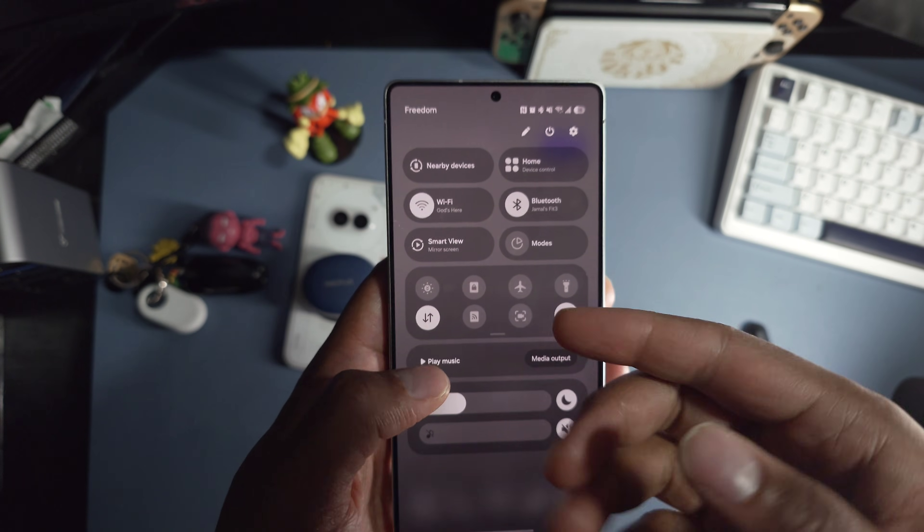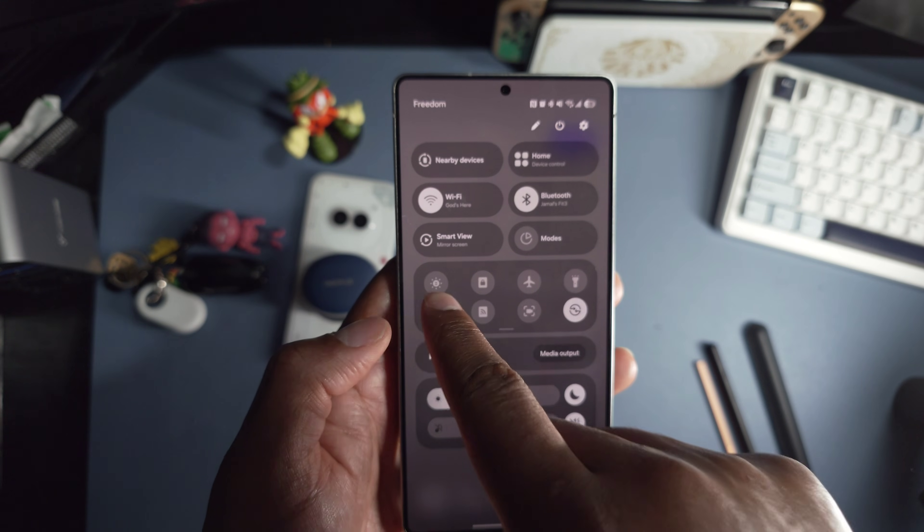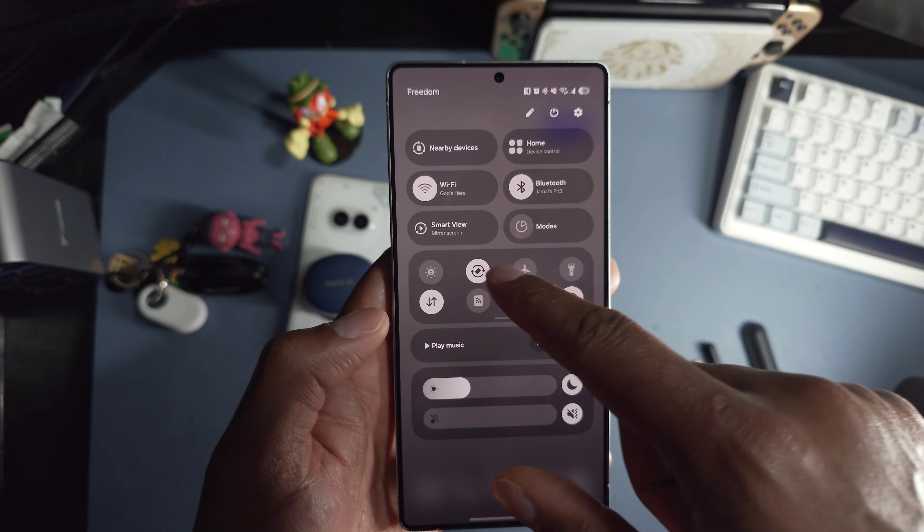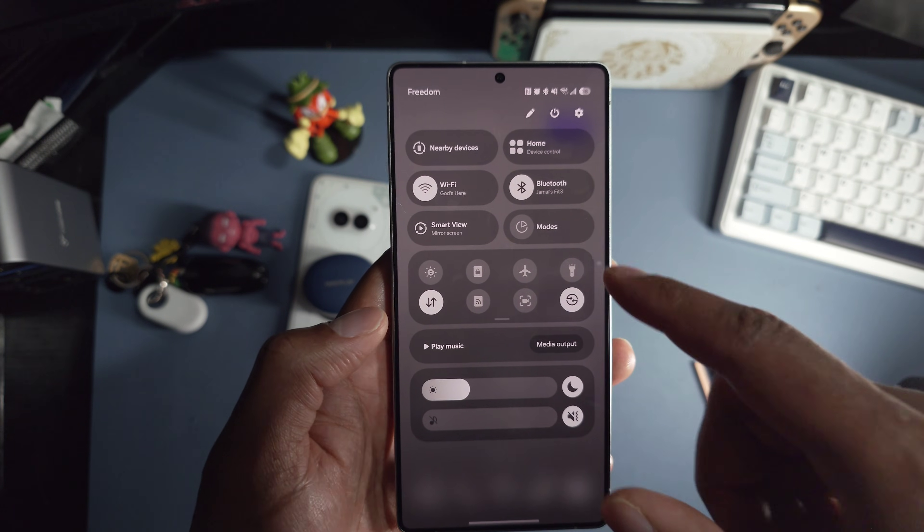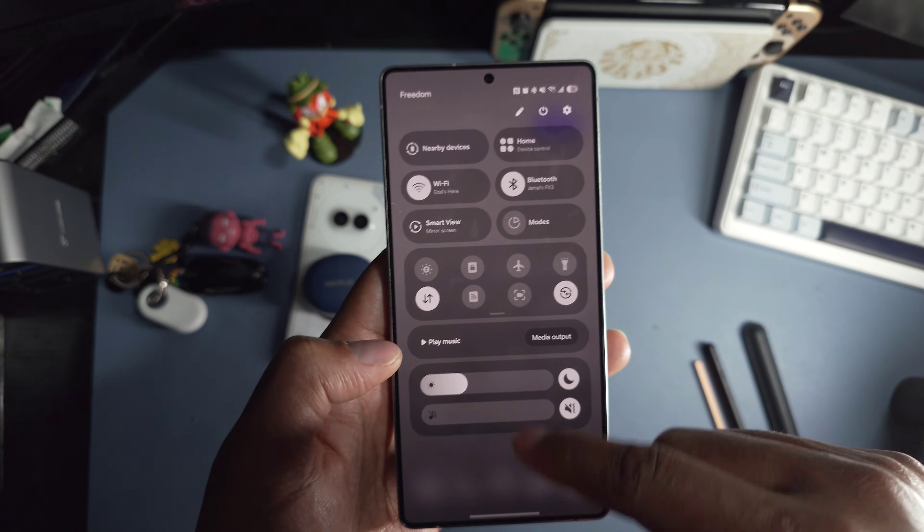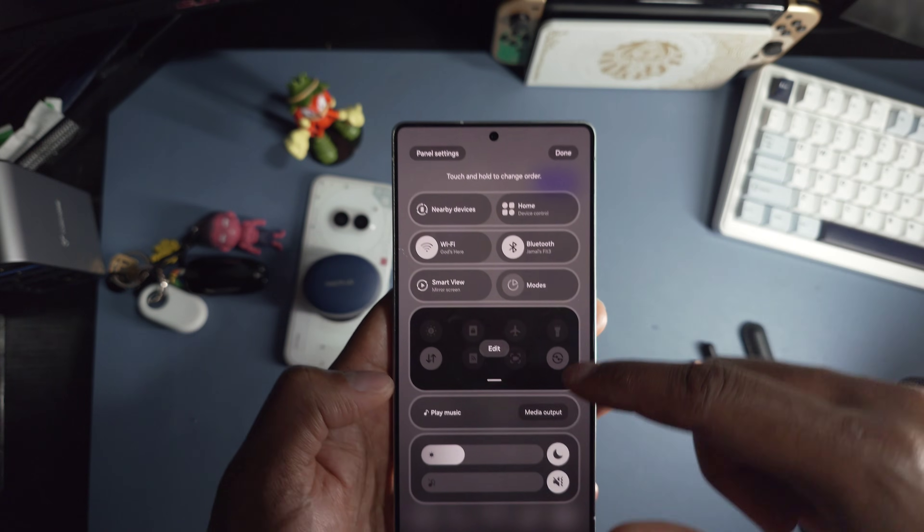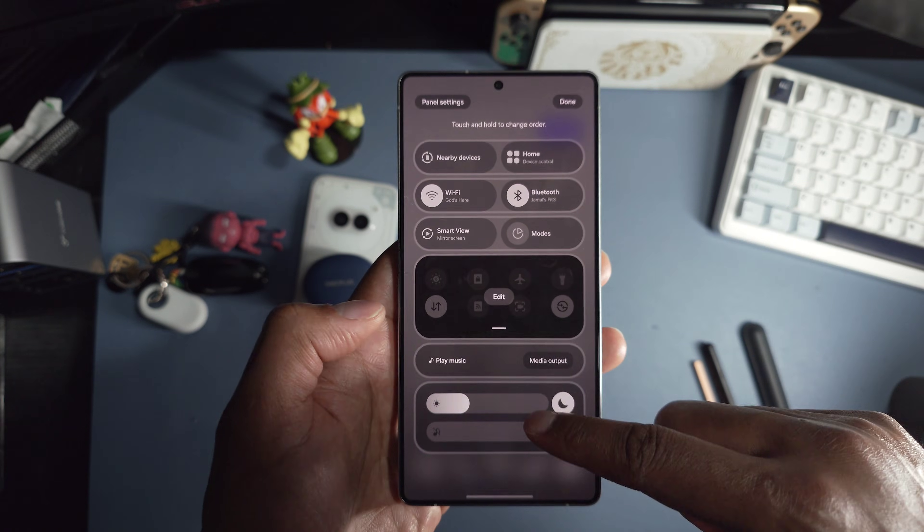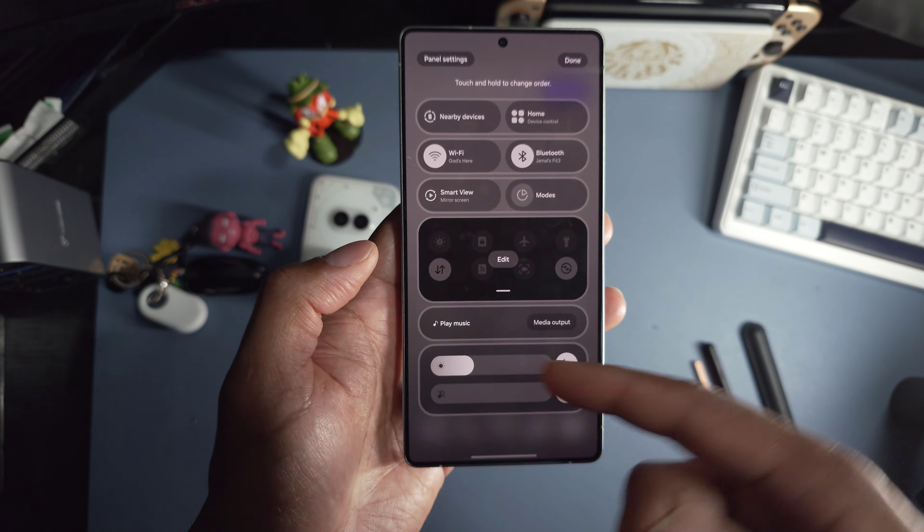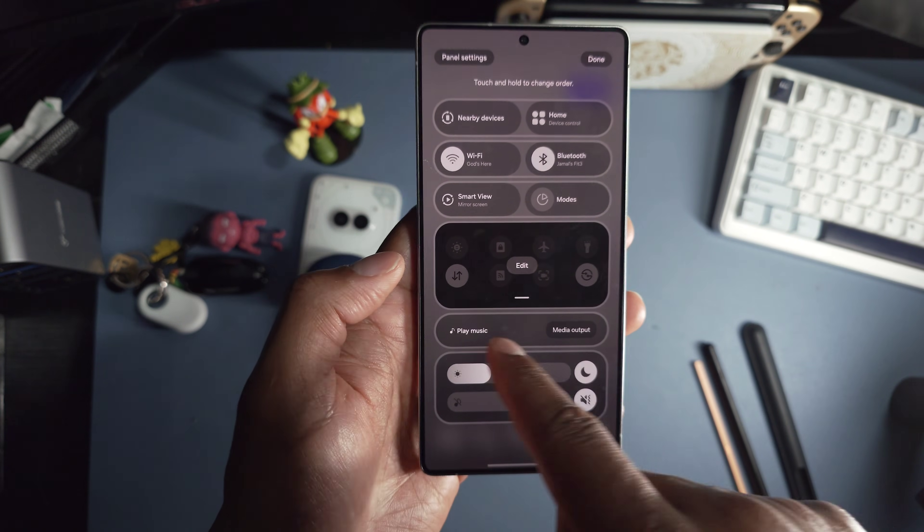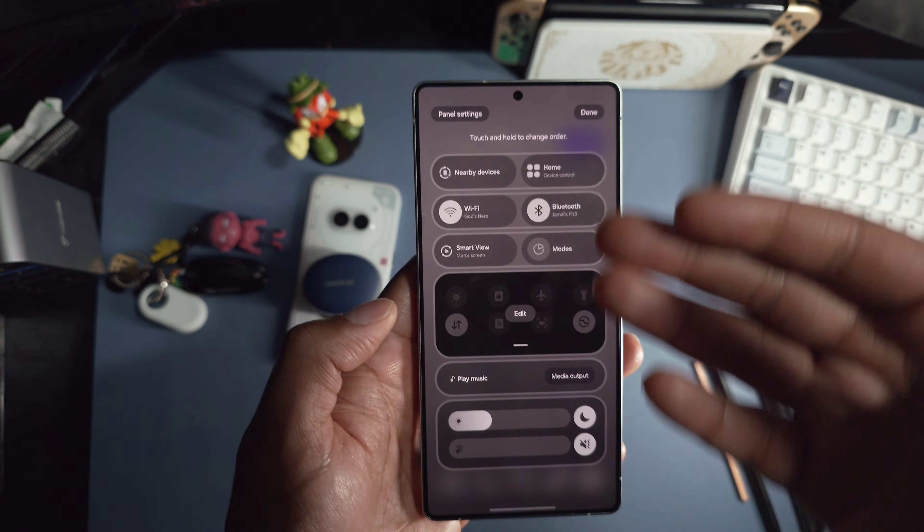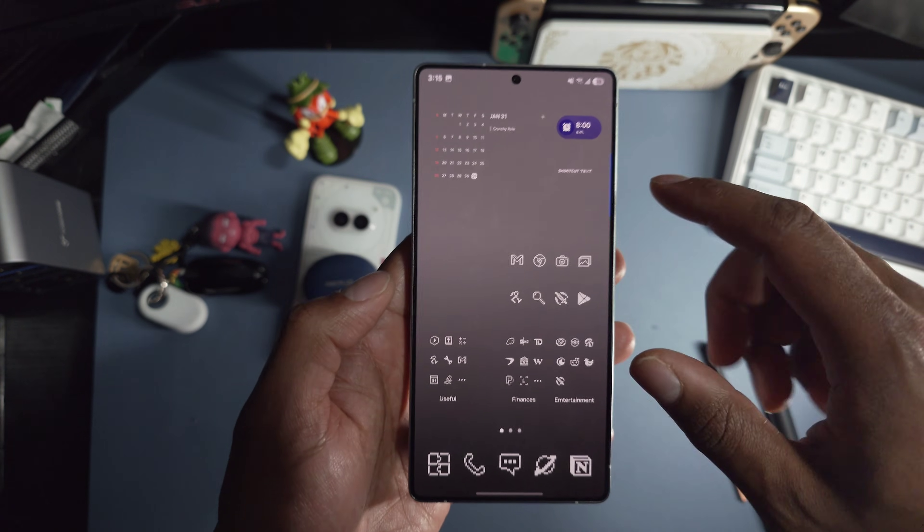And then after my home screen and stuff like that, I go to my quick toggle menu and I just put important things like extra dim is important, locking the rotation, airplane mode, flashlight, data, all that stuff. And then you can also customize this layout now. And this is kind of how I have mine. So I have these things at the bottom for quick access and media controls and then everything else.